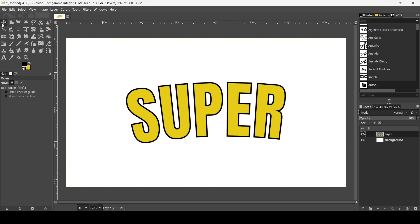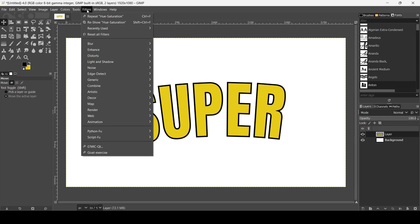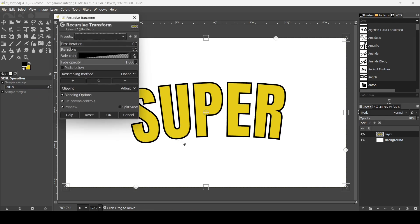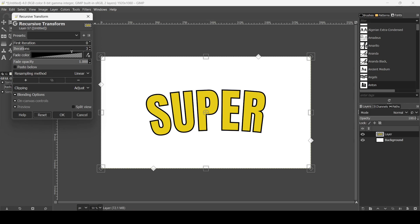To create the 3D text effect, go to Filters > Map > Recursive Transform. Increase the number of iterations to 16 and check 'Paste Below.' Each icon in the preview represents a different transform tool — for example, one is the Scale tool and another is the Move tool.